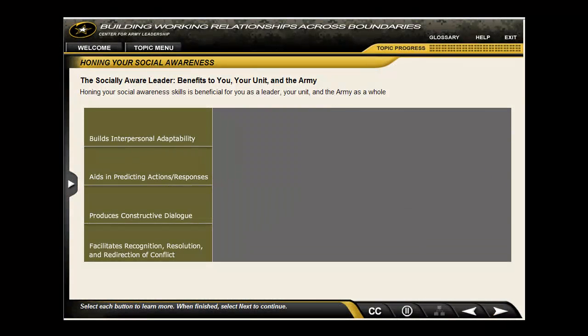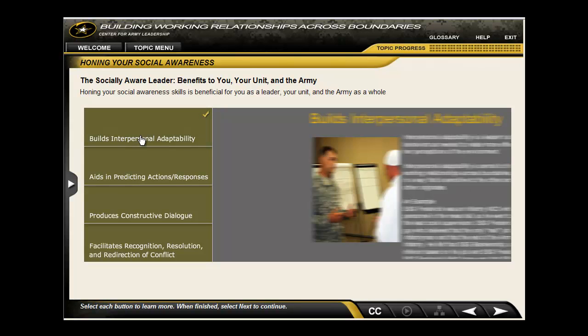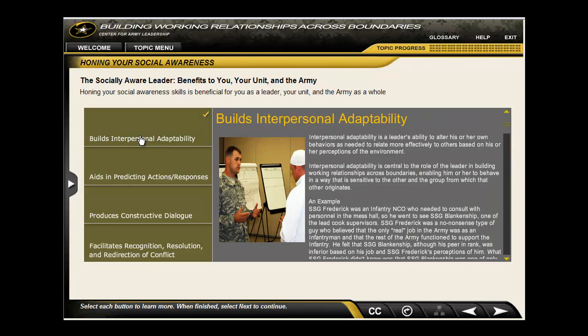Learners gain knowledge by actively engaging with the content. Within each lesson, learners are introduced to key leadership concepts that they are later able to apply to case studies and scenarios.